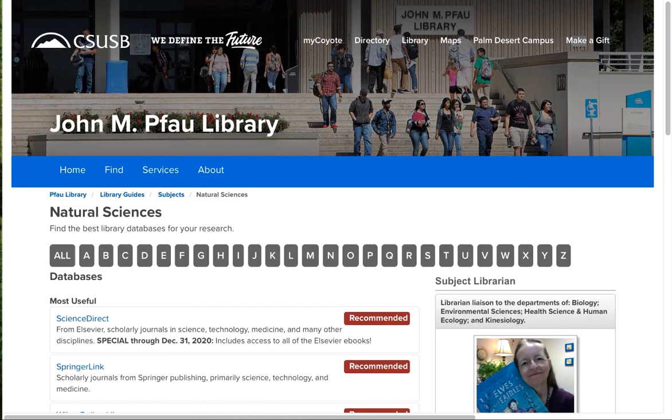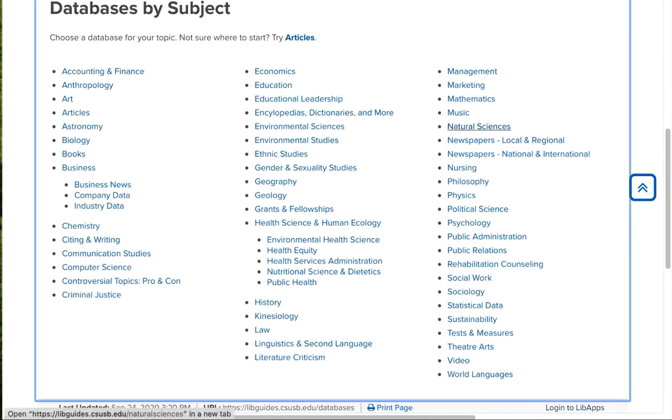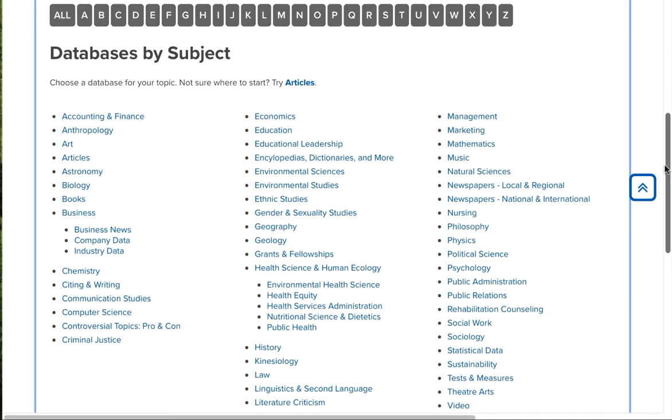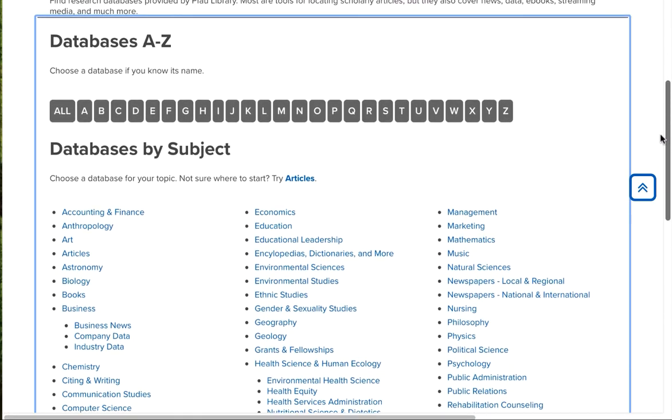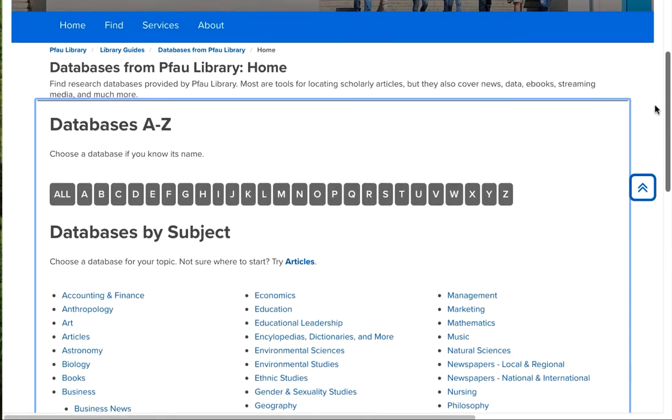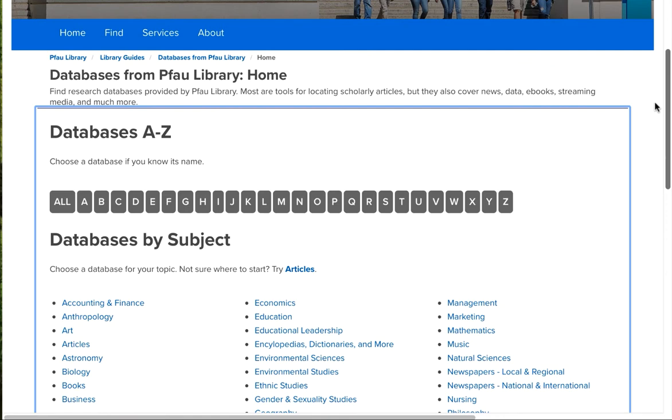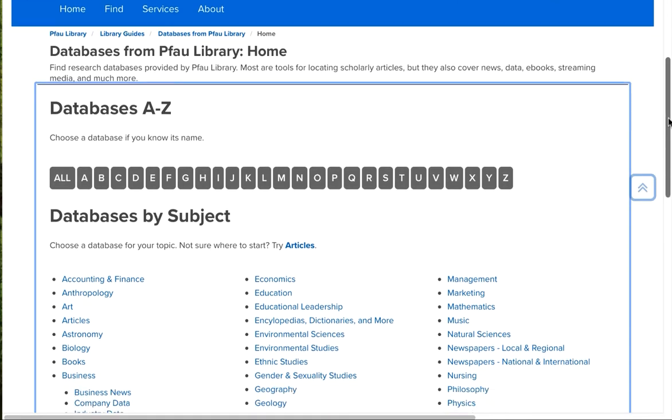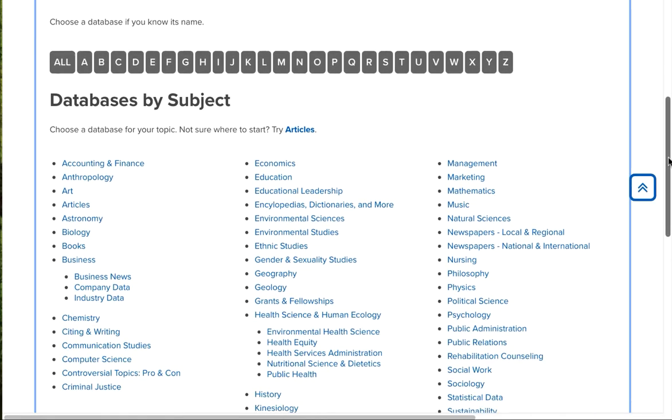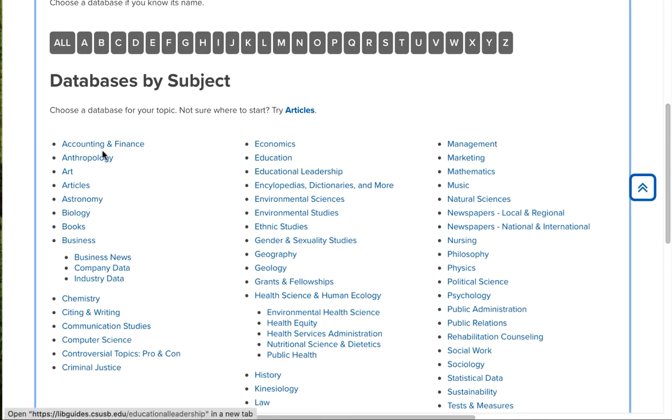I'm going to back up here. So how do you choose which database for your topic? You can contact a librarian. You will find our Ask a Librarian button throughout our website. We would be glad to recommend which one to start with. Or you can match the subject area here to your class. That's one way of doing it.